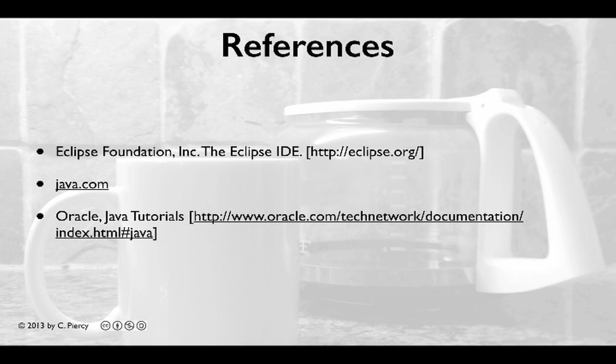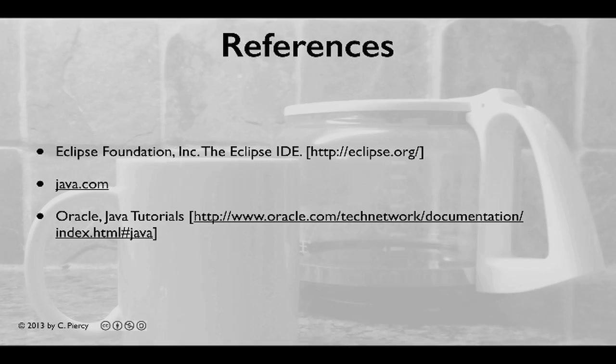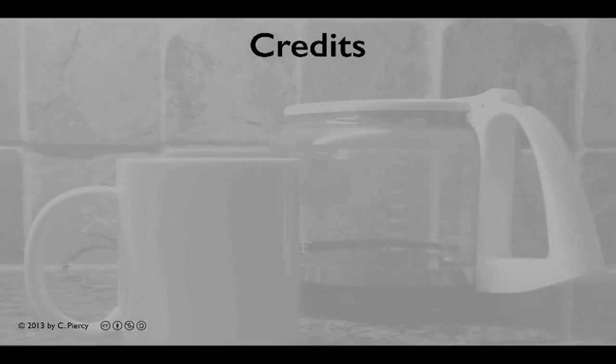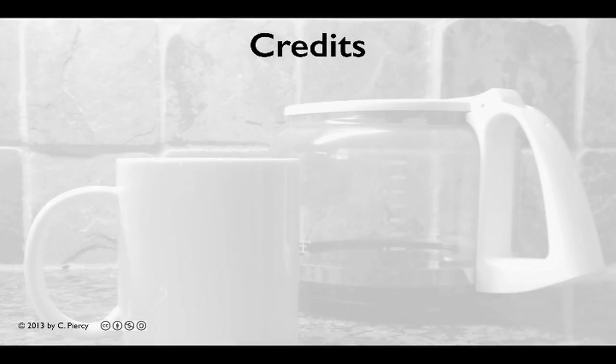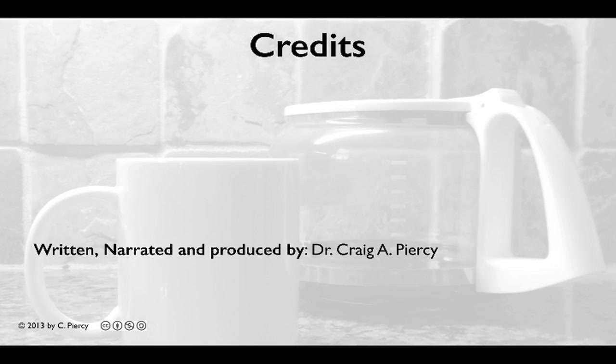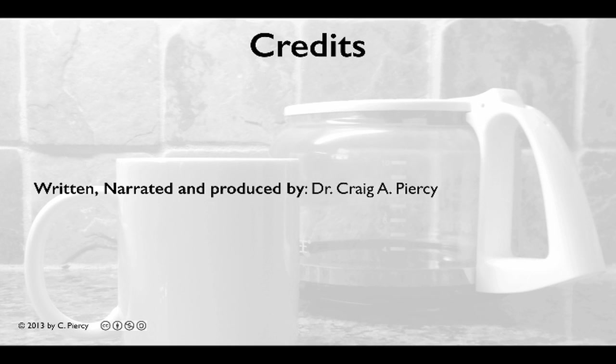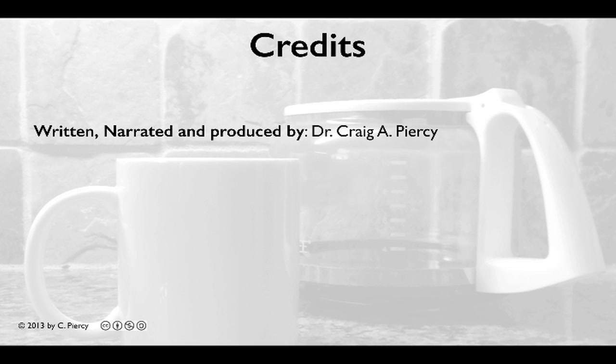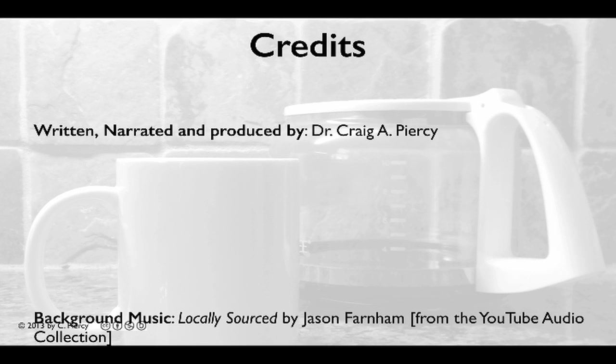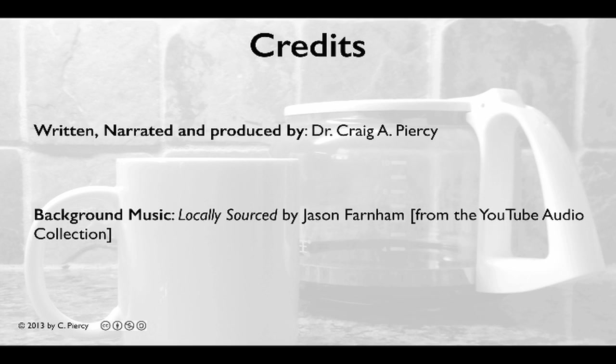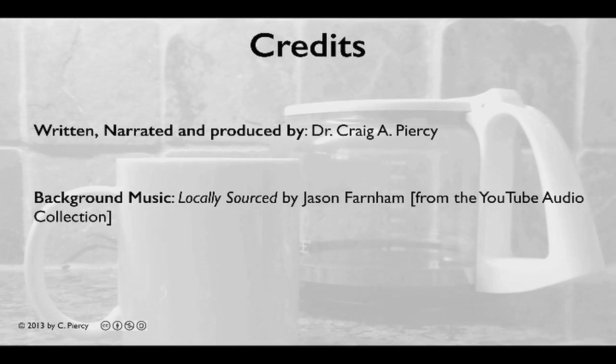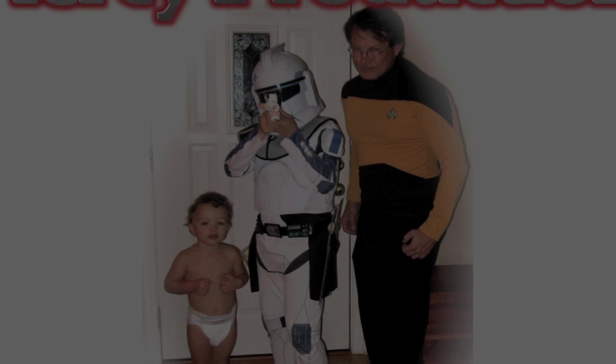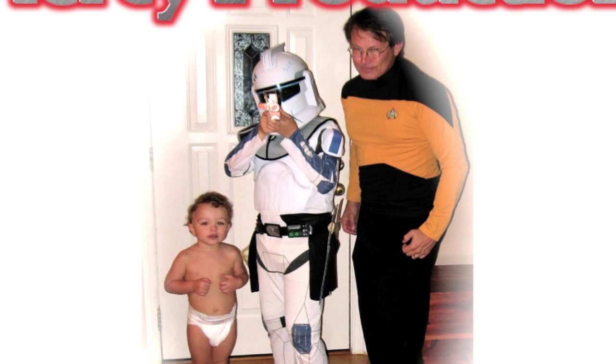For more information about how to build Java Applications Eclipse, please look at the following references. This video was written, narrated, and produced by Dr. Craig A. Piercy. Background music is locally sourced by Jason Farnham from the YouTube Audio Collection. This has been a Piercy Production.